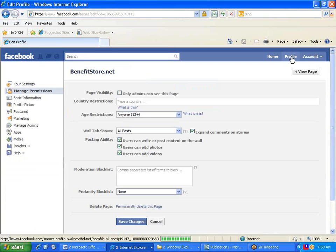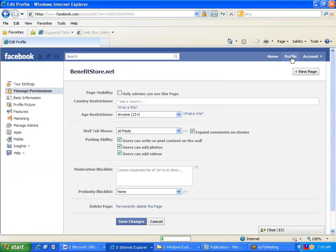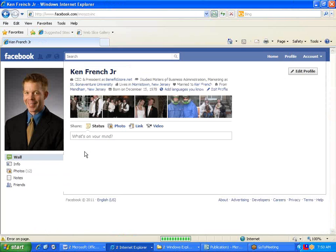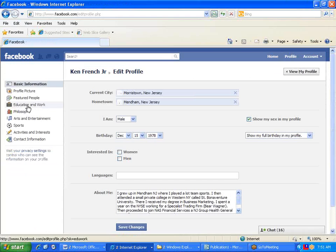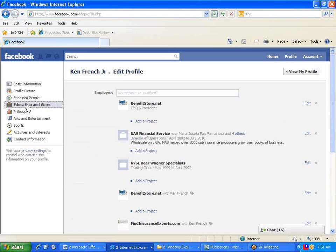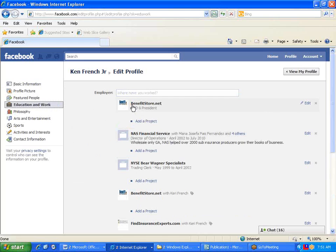So one more time. Go to your personal profile and click Edit Profile, and select Education and Work. Delete out the old one, and then in the employer box, again, type it word for word.